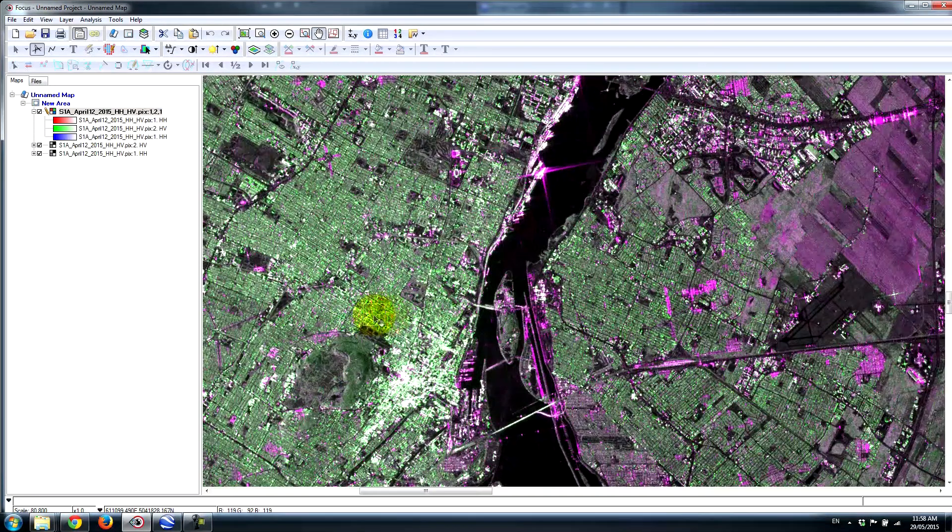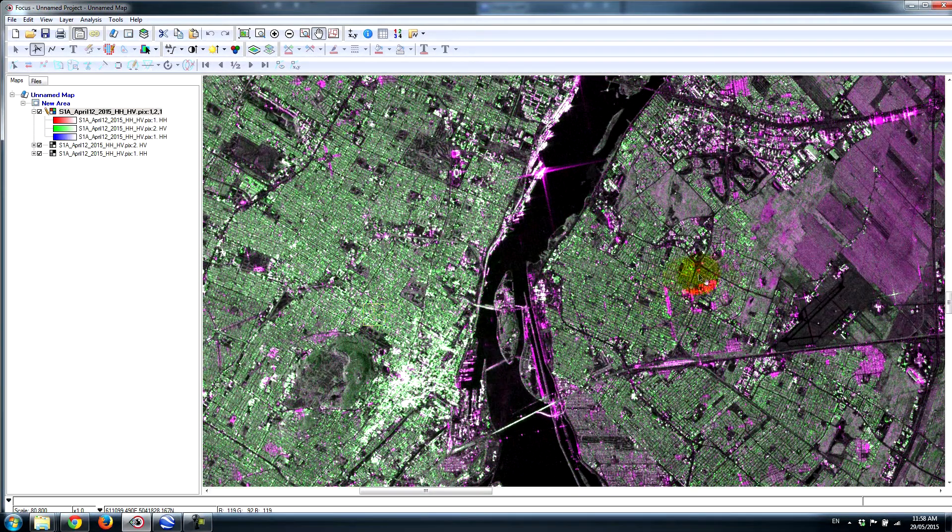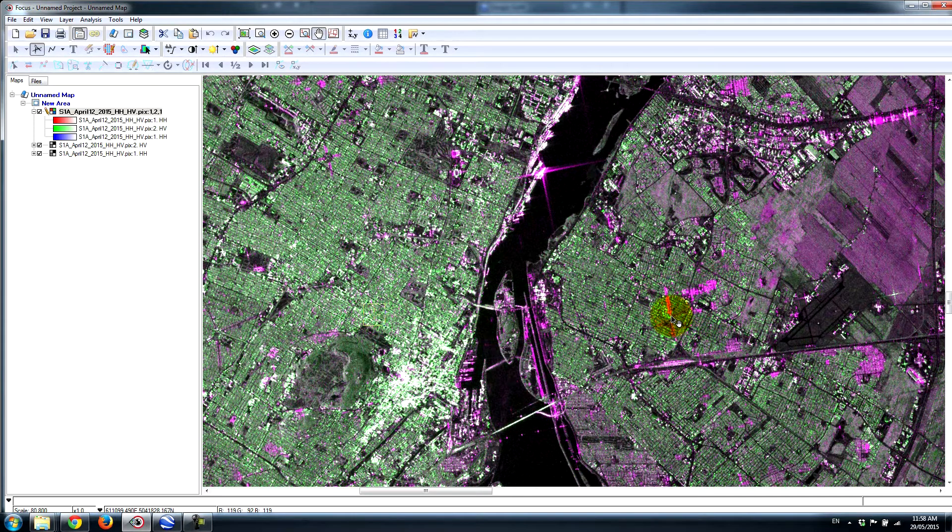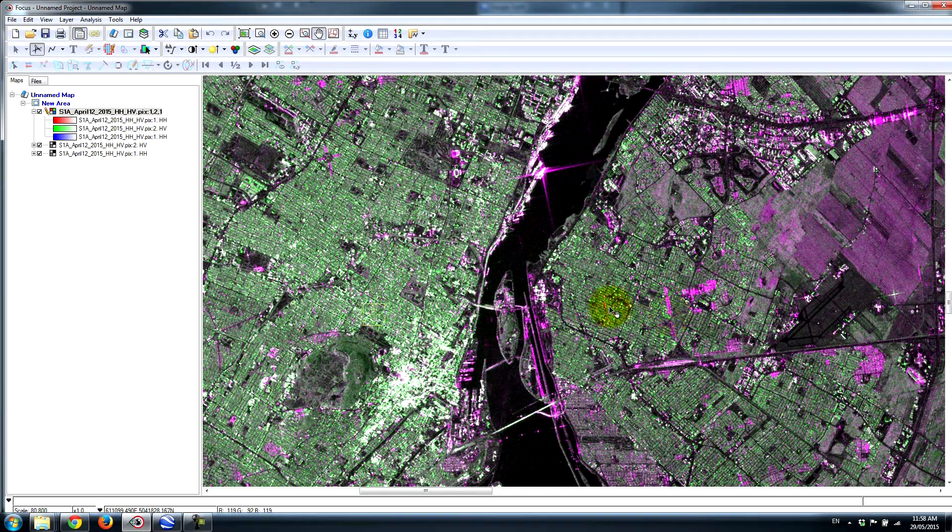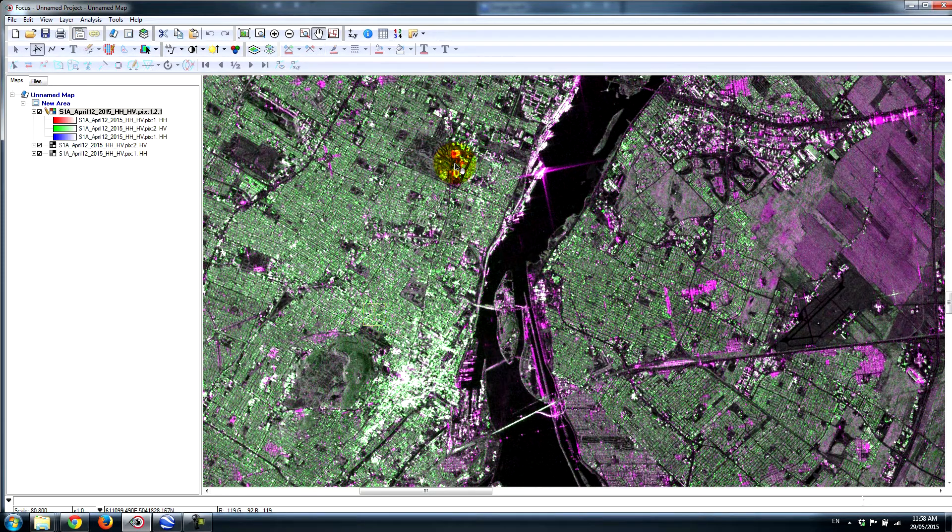For example, we see particular sections of neighborhoods that are just appearing brighter in HH simply because of their orientation with respect to the look direction and the acquisition.